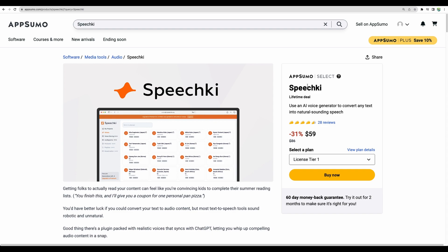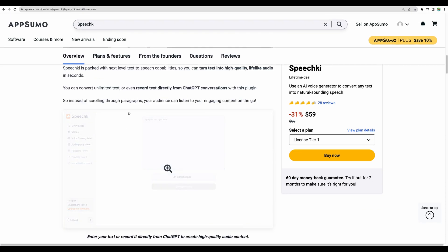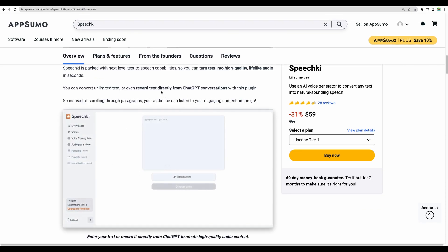This is a new AI voice generator which became available on AppSumo and you can use this tool in two different ways. First one, you will go to their web application and there you will be able to generate audio from text and another way is that they have a ChatGPT plugin.